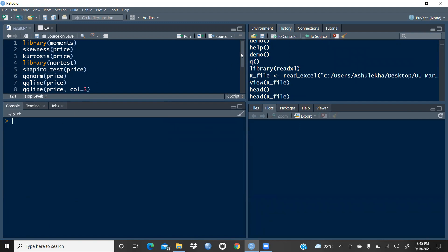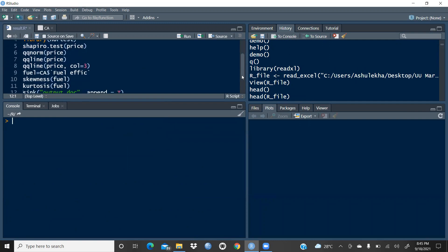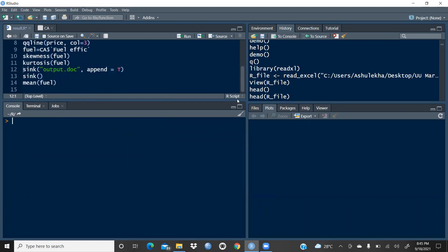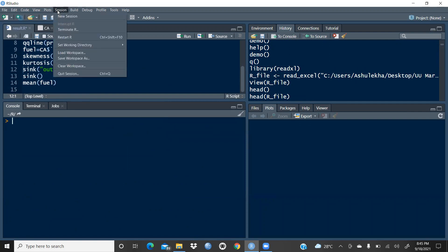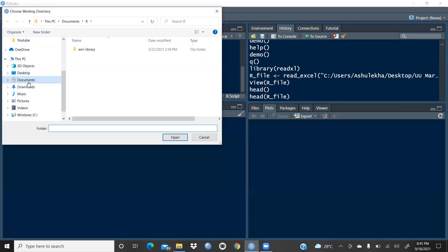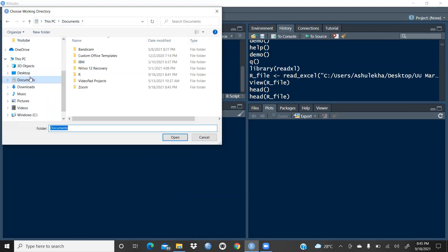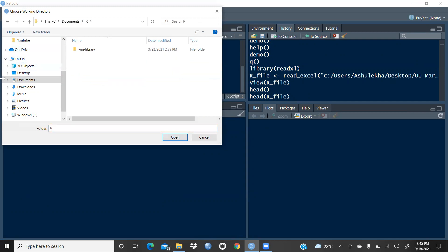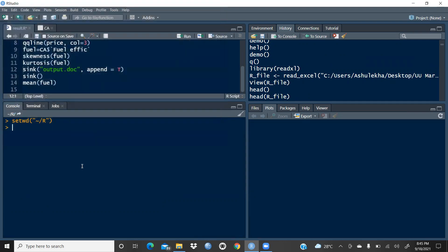Now I'm deleting all the previous things and removing the normal plot to avoid confusion. Now let's see how to use the sink command. All these functions were run in the last video. As I explained previously, you set the working directory by choosing a directory — I have chosen the R folder inside the Documents folder.